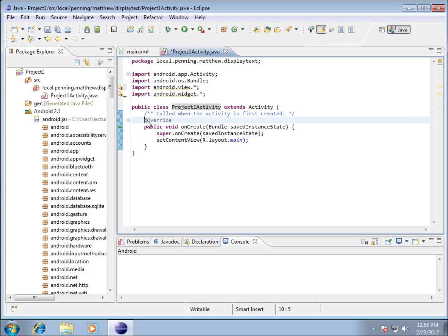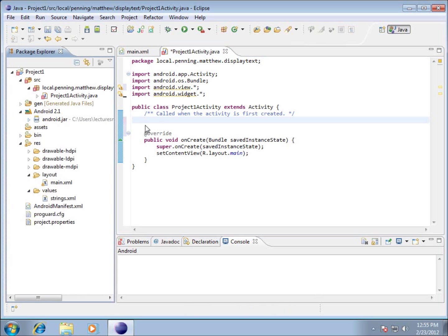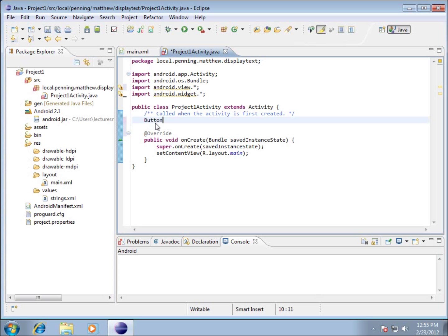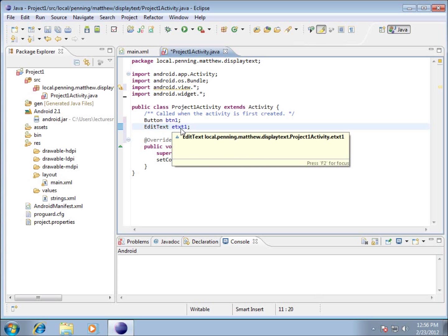I'm going to move down past the @Override and use objects from the packages we imported. The first one is a Button — I'll type in 'Button' and give it the name 'btn1', short for button1, and end the statement with a semicolon. Then I'll declare the next one: 'EditText etxt1;' ending that with a semicolon as well. So I've created two objects to work with — btn1 and etxt1 — and we're going to link those to the XML objects we've created.